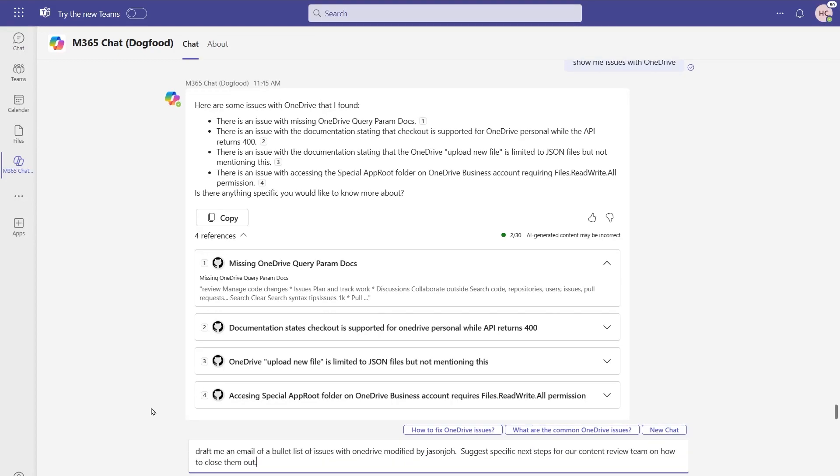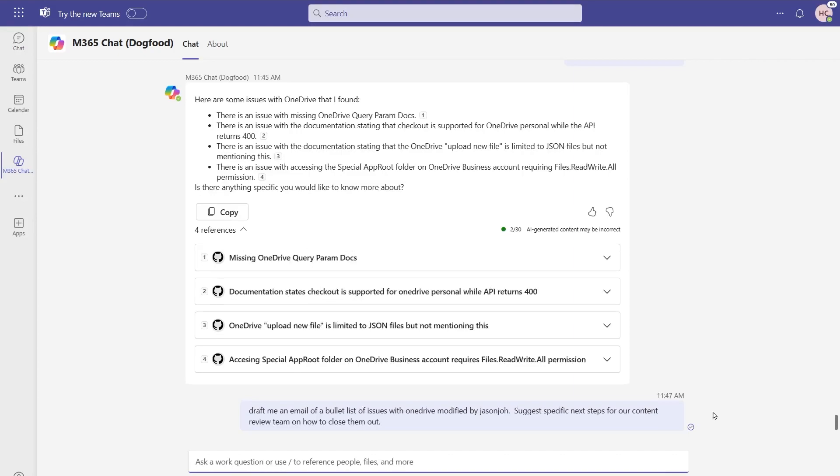Draft me an email of bulleted listed items for those OneDrive issues, but I want to further filter this for only ones that have been modified by my colleague Jason. Also, let's suggest some next steps for the content review team on how they can close those items out. Go ahead and pass this in as our prompt for it.